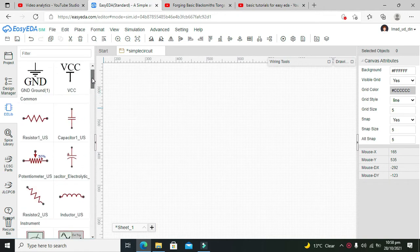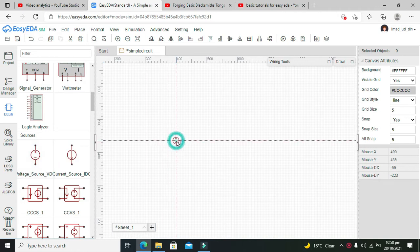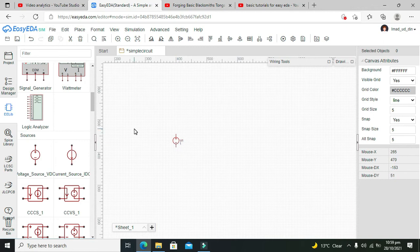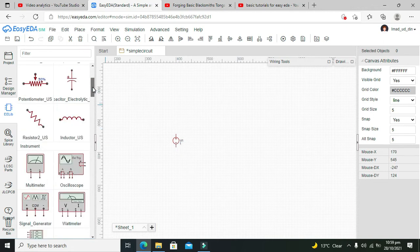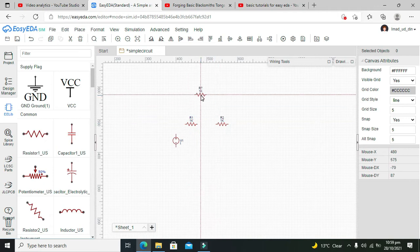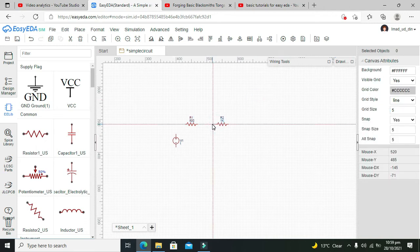Here we will take the DC voltage source. We just click on the source and then click on the main window, and our source will be placed inside this main window. After that, we need to add our first resistor and our second resistor. We need to change the value of the first resistor to 500 ohms and the second resistor to 1k ohm.